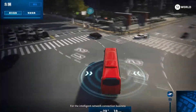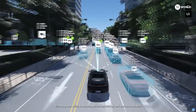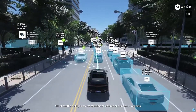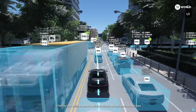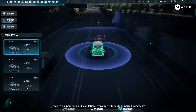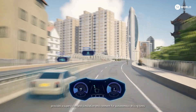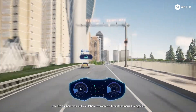For the Intelligent Network Connection business, 51TIM has the ability to access real-time, structured, and unstructured data, and provides a supervision and simulation environment for autonomous driving tests.